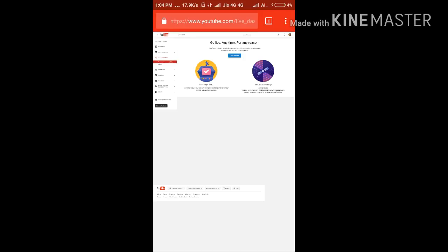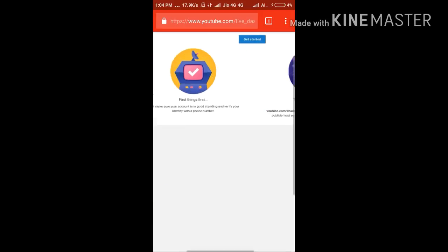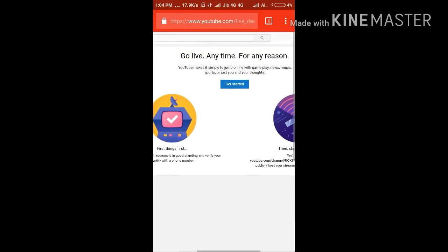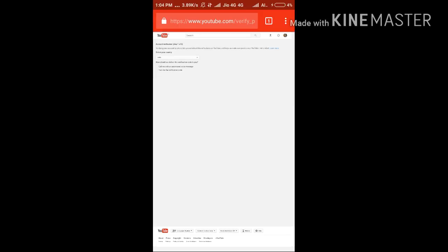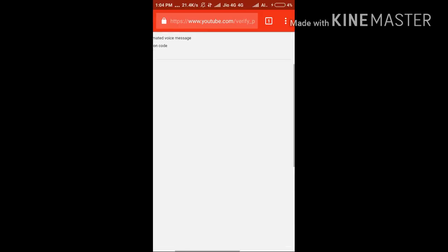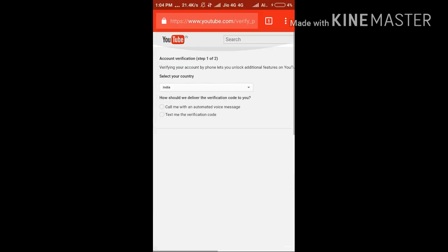The Live Streaming option is there — you have to click the Get Started button. Touch Get Started to begin the process.